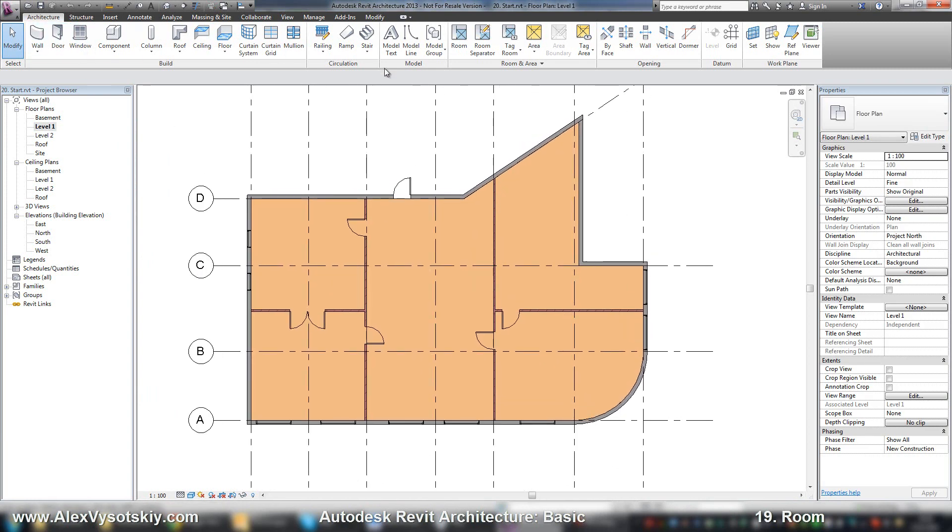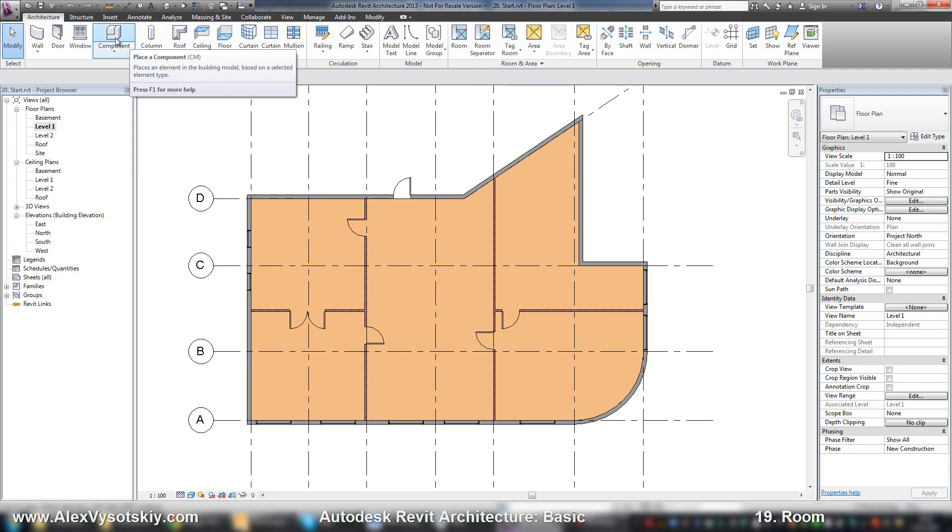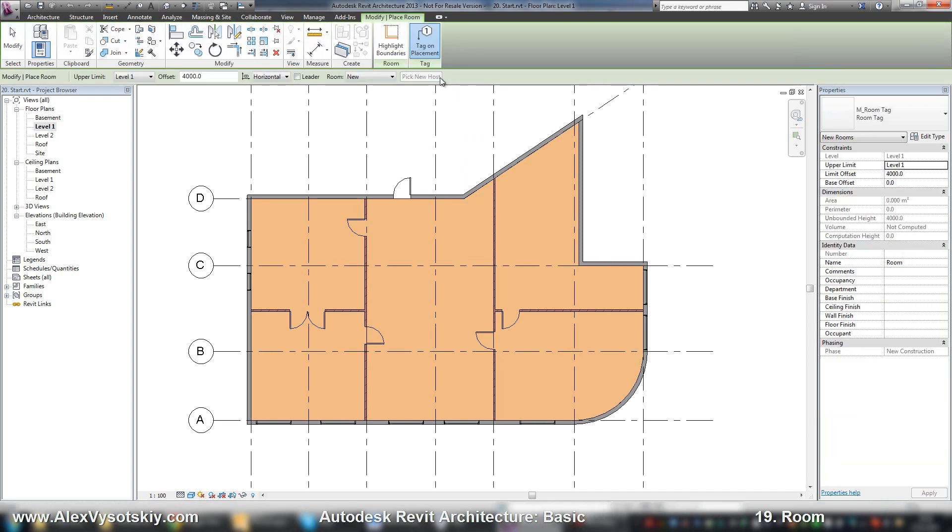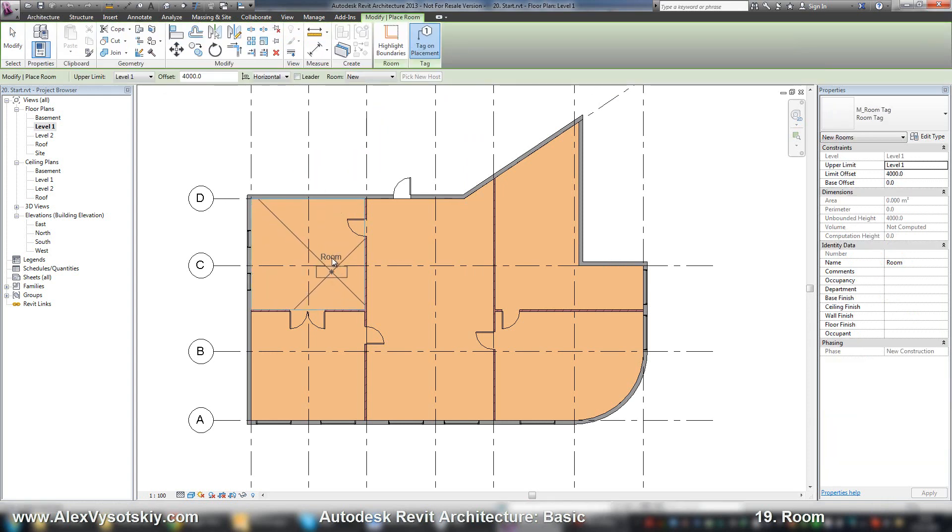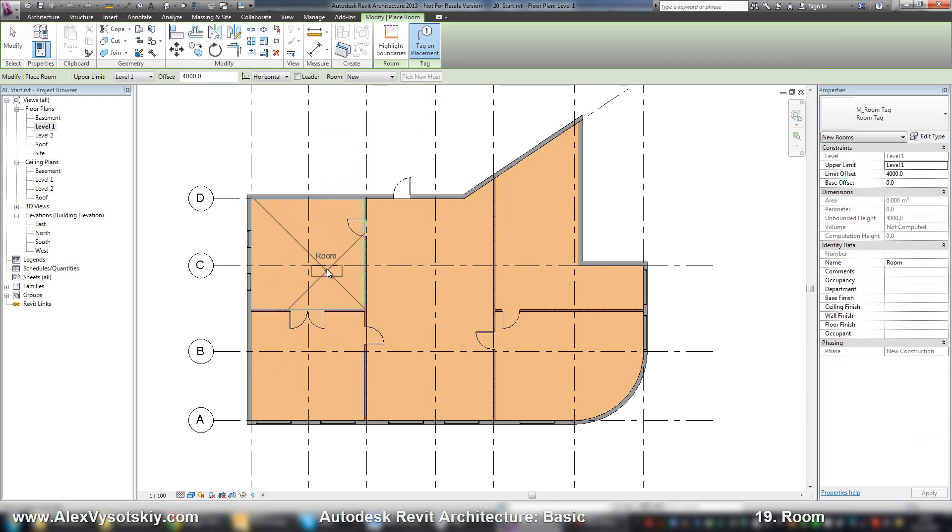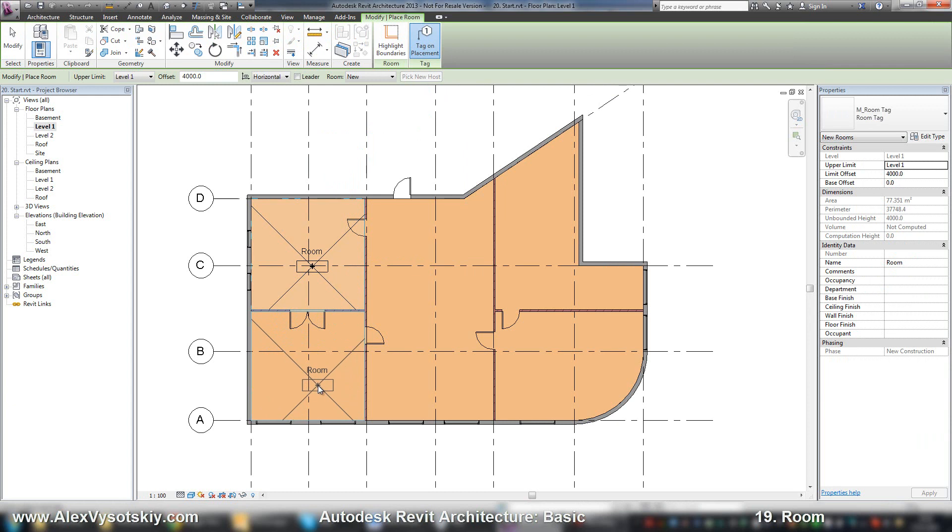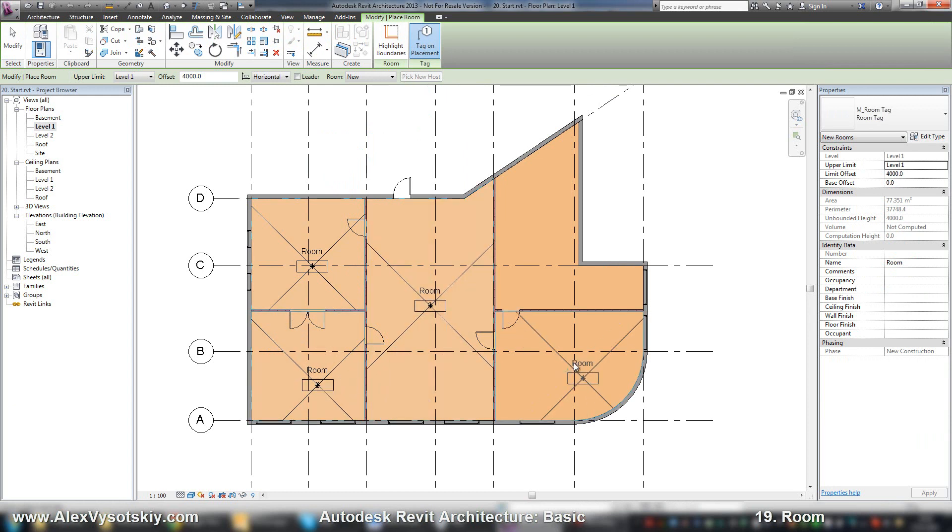The room tool is placed on the Architecture tab. By default, you just need to move your mouse over your space and Revit will analyze the boundary automatically and place a room.